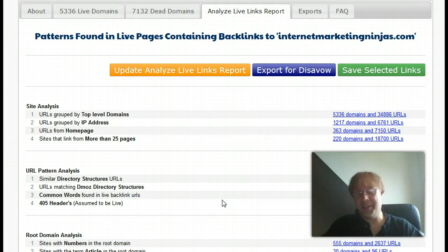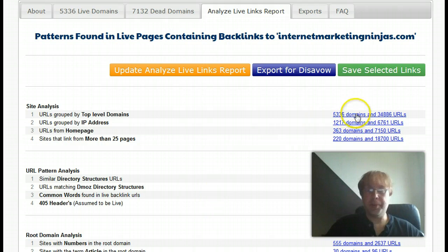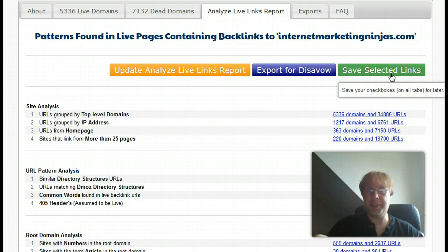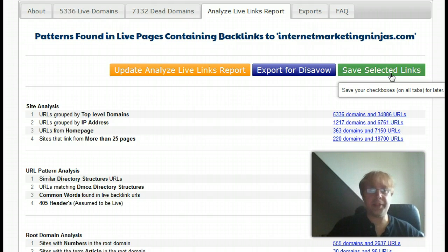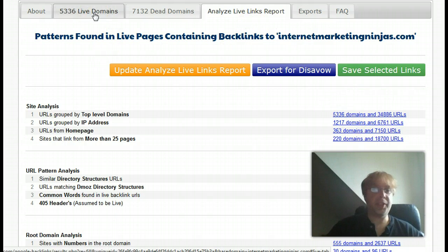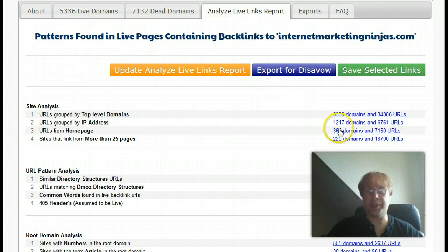The first thing I should let you know is that as you're working along here and checking off boxes, before you leave, click on Save Selected Links and it will save any checkboxes that you've checked. If you check them off over on the Analyze Live Link Report, it'll check off the same domains over here on Live Domains. Anytime you check off something in one place, it checks it off anywhere.